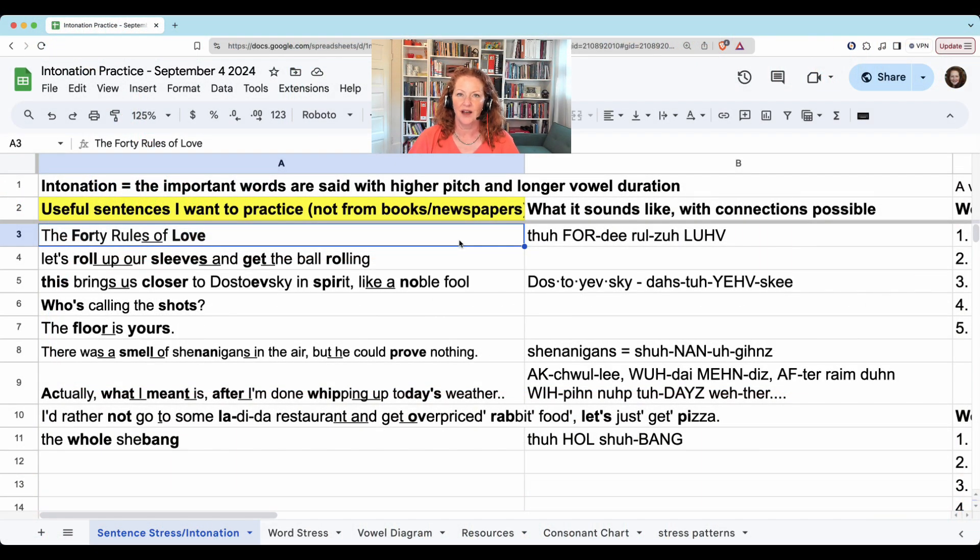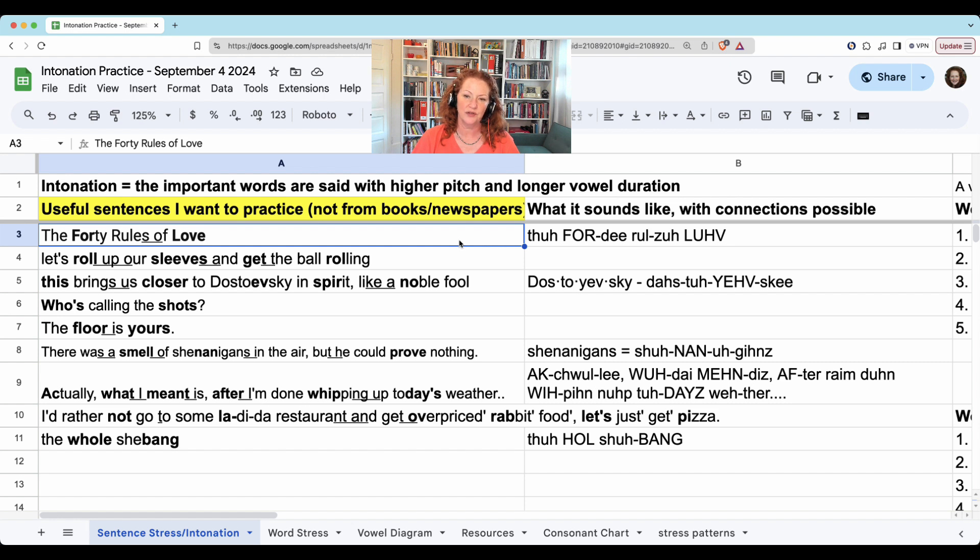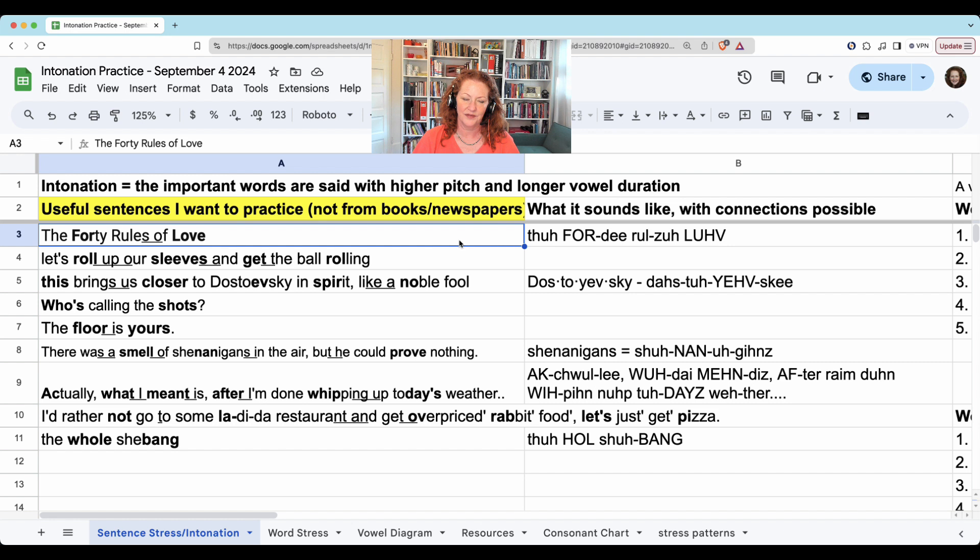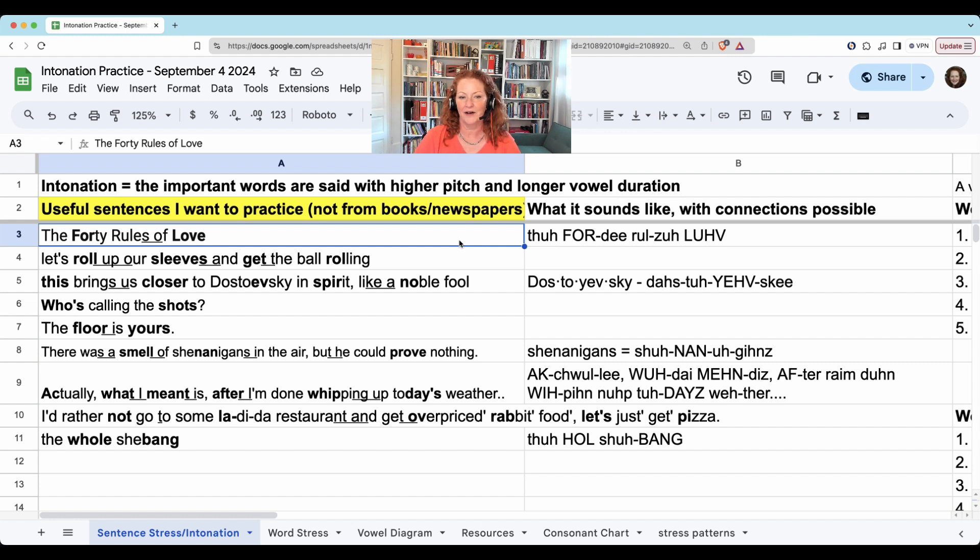The 40 Rules of Love. Let's roll up our sleeves and get the ball rolling. This brings us closer to Dostoevsky in spirit, like a noble fool. Who's calling the shots? The floor is yours. There was a smell of shenanigans in the air, but he could prove nothing.